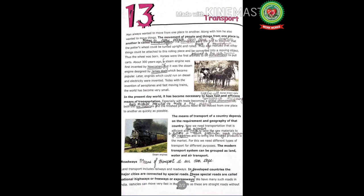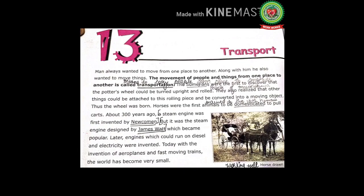Take out your Social Studies book and open it at page 88, Chapter 13: Transport. All of you have to write the definition of transport: means to carry goods and people from one place to another. Let us start reading. Man always wanted to move from one place to another, and along with him he also wanted to move things. The movement of people and things from one place to another is called transportation. Put this line in brackets.